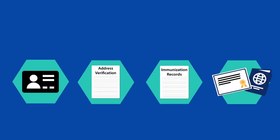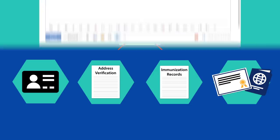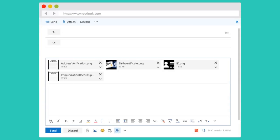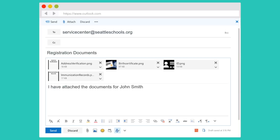If you are unable to upload documents before pressing submit, you may email the documents directly to our Admissions Center at servicecenter at seattleschools.org. Please include your student's full name and date of birth in the email.